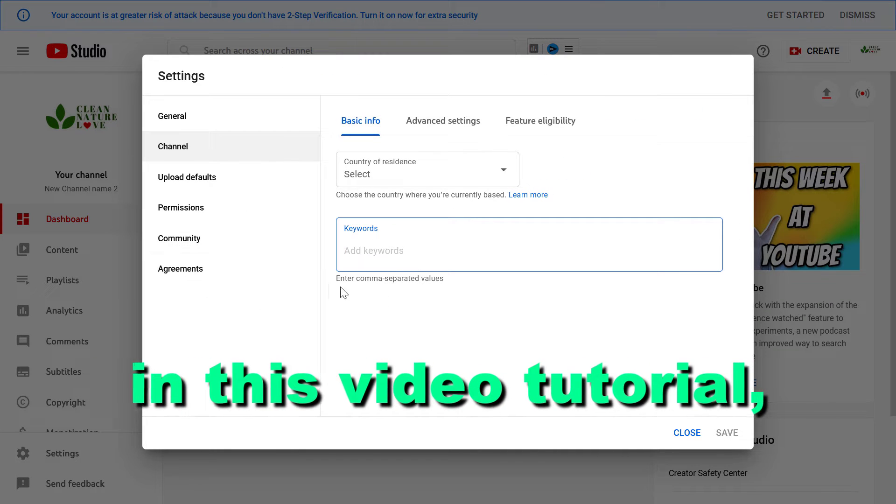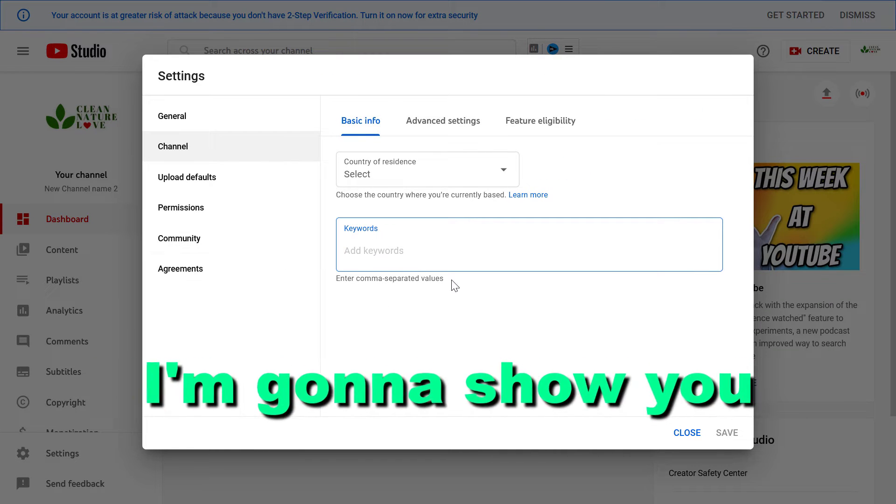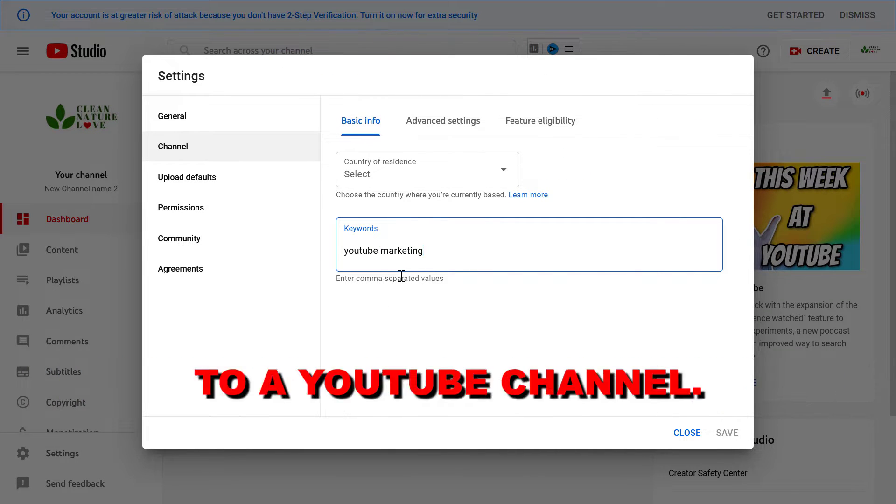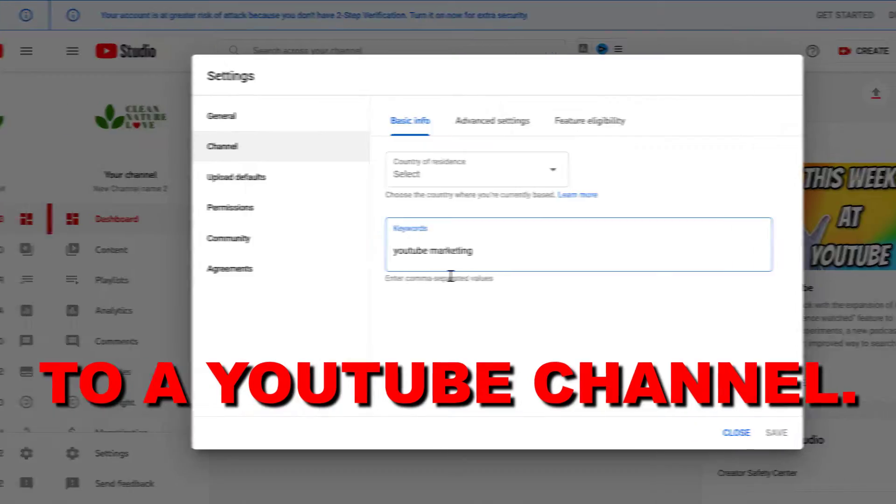Hey everybody, in this video tutorial I'm going to show you how to add keywords to a YouTube channel.